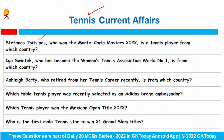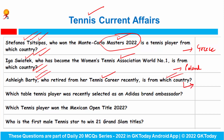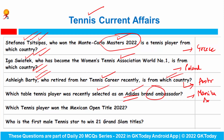Stefanos Tsitsipas, who won the Monte Carlo Masters 2022, is from Greece. Iga Swiatek, who has become the Women's Tennis Association World No. 1, is from Poland. Ash Barty, who retired from her tennis career recently, is from Australia. Adidas has selected Manika Batra as its brand ambassador — she is a table tennis player. Rafael Nadal won the Mexican Open title 2022, and he is also the first male tennis star to win the 2021 Grand Slam title.